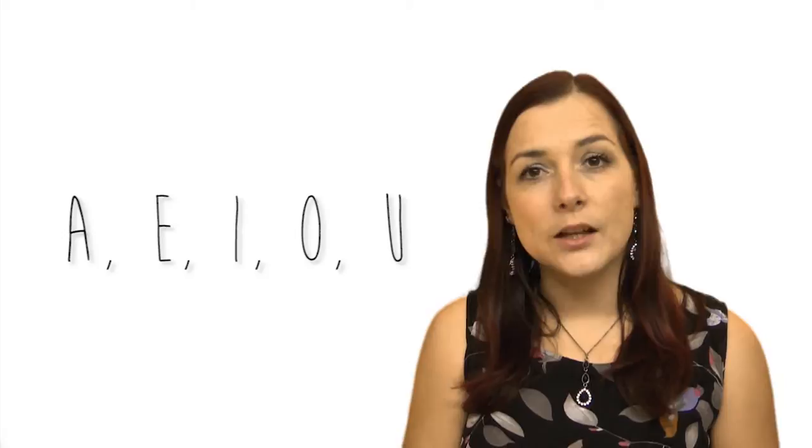The long sounds for the vowels A, E, I, O, U is easier to remember because it's very similar to the name. For example, the long sound for A is A. The long sound for E is E. The long sound for O, O. And the long sound for U, U. So actually it's easier to remember the long sounds.